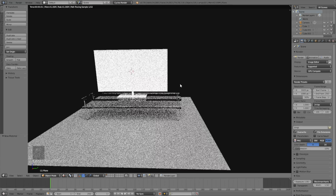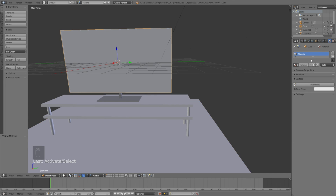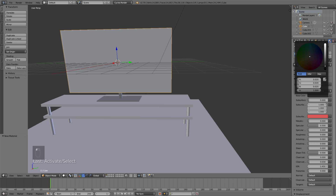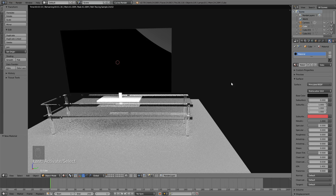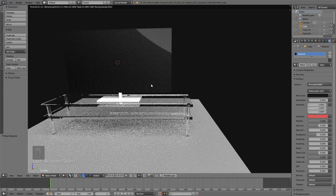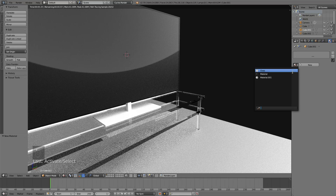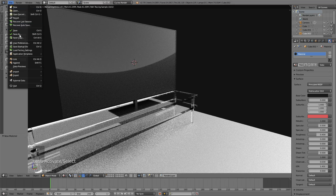Set the rendering to GPU if you have one; if not, just keep using the CPU — it will be a bit slower but it will still work. Make a new material for the television, set it to Principled, make the color black, and change the metallic value to 1. Change the roughness to around 0.4, and change the clearcoat value to 1. For the sake of time I'm not going to explain what each value means, but you can Google the Principled Shader. Copy the same material for the TV stand as well.